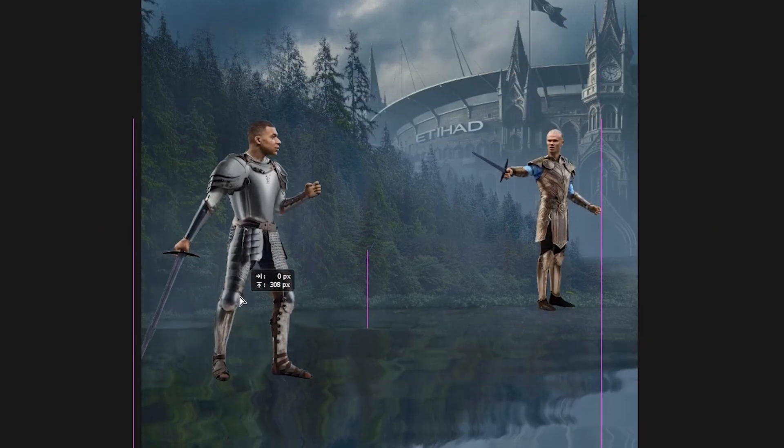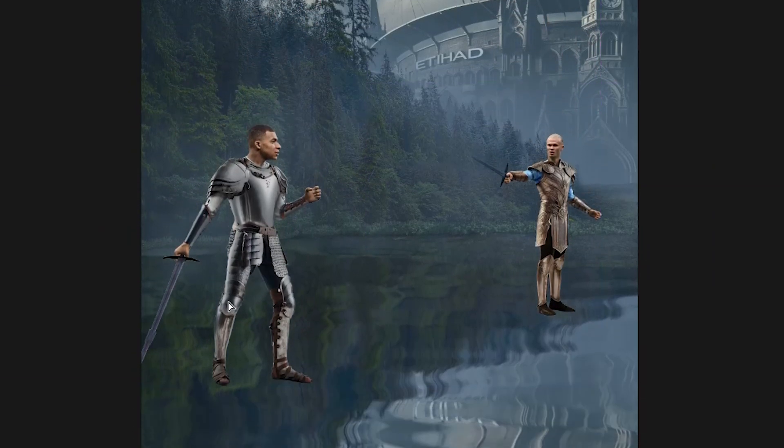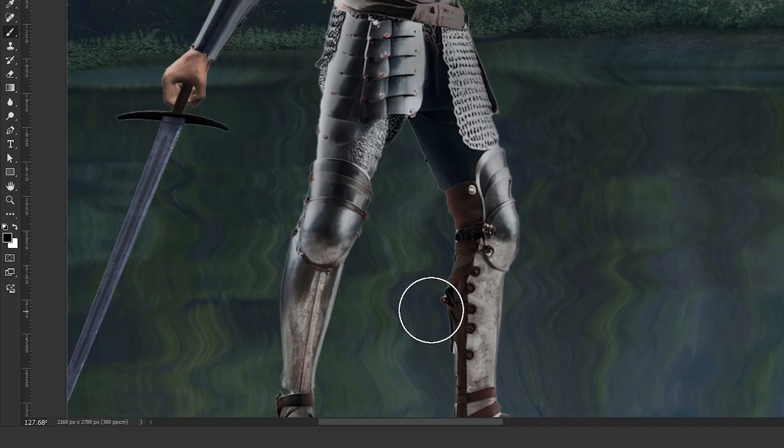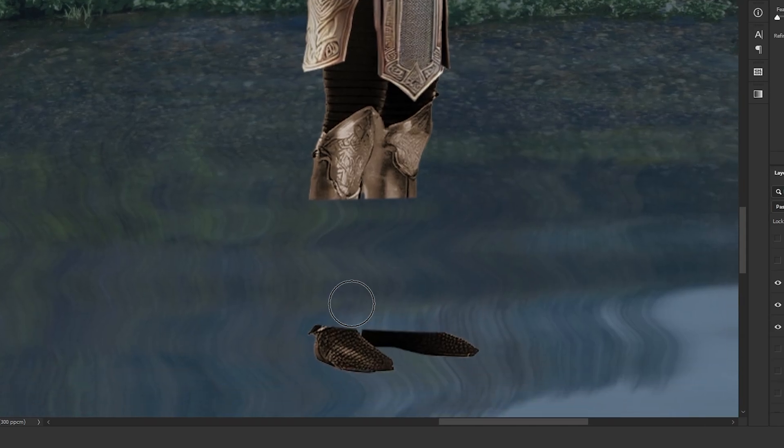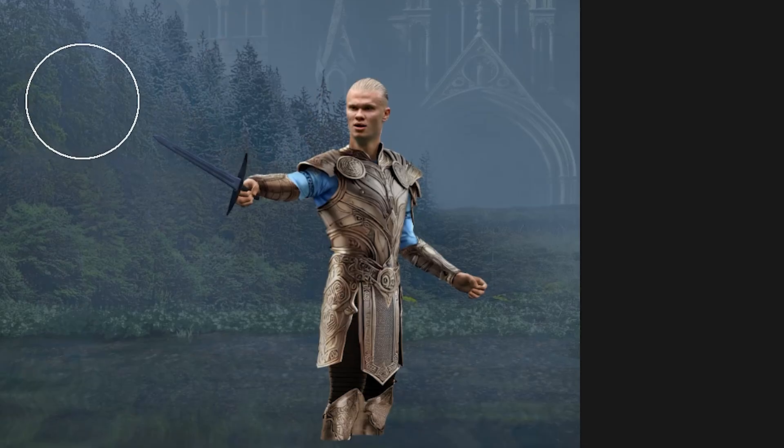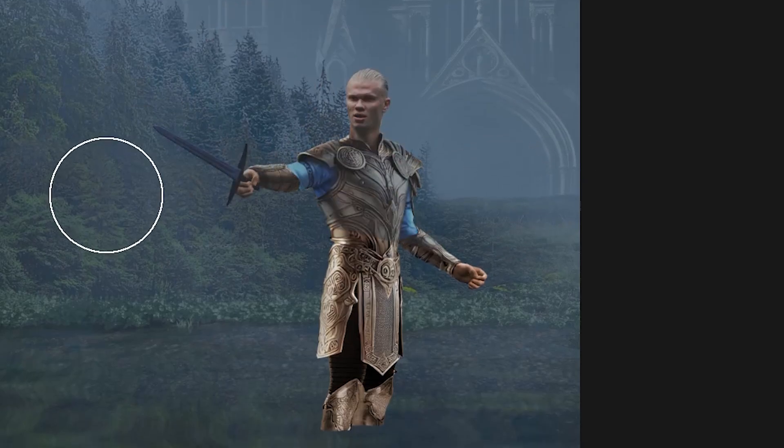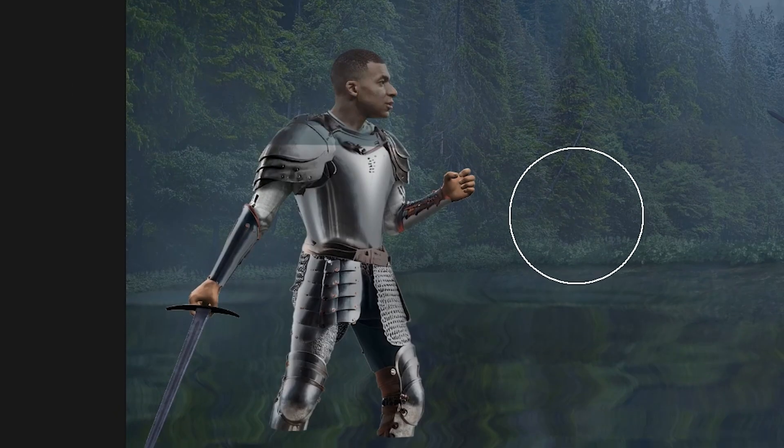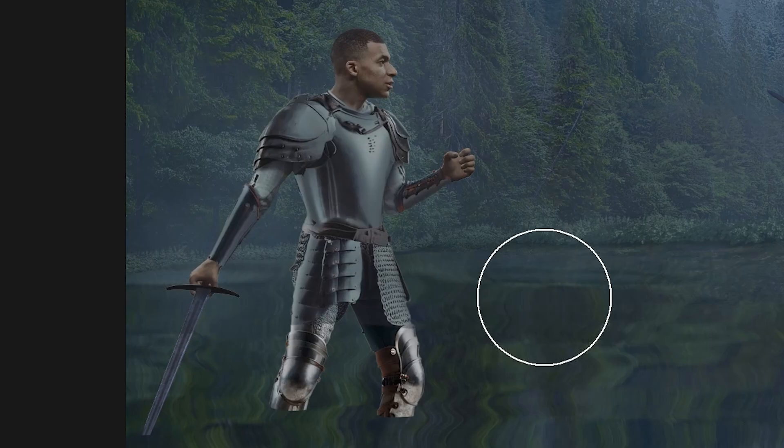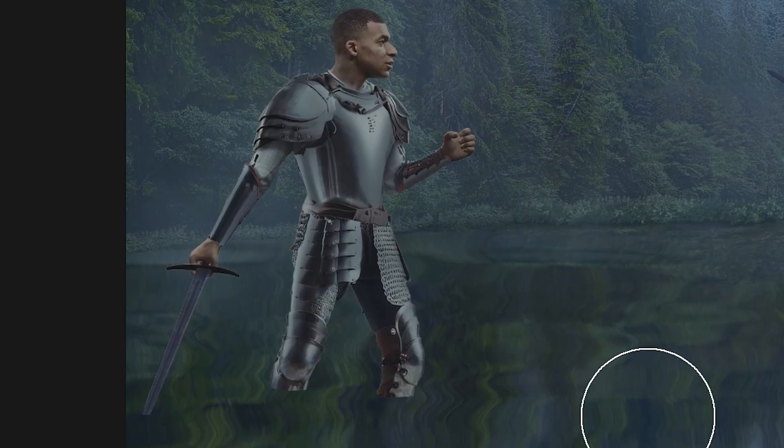Now it's time to place the characters into the scene. Since their legs will be in water, I erase those parts. The environment is dark and foggy, so I lower the brightness and contrast of the players.